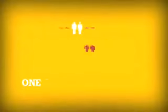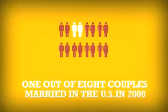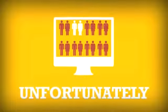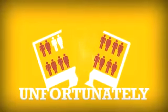Get this, one out of eight couples married in the U.S. in 2008 met through social media. Unfortunately, half will be divorced in five years, connected and disconnected.